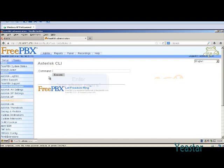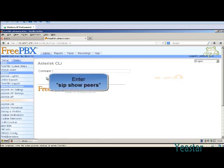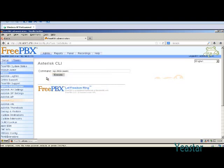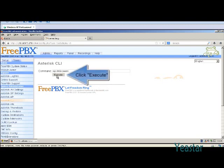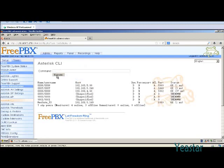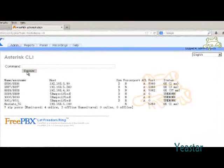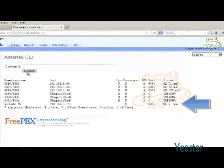In the command line, enter SIP Show Peers and click Execute. We can see the connection is successful.